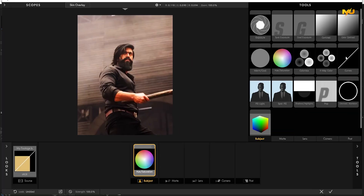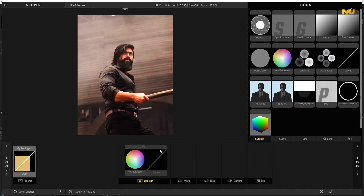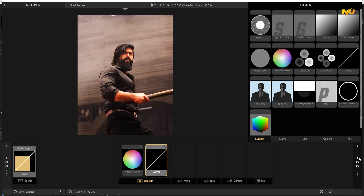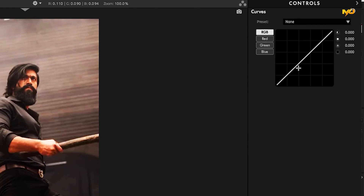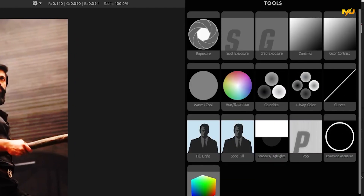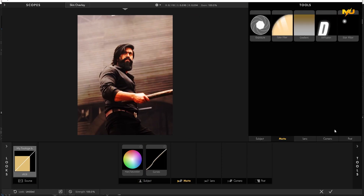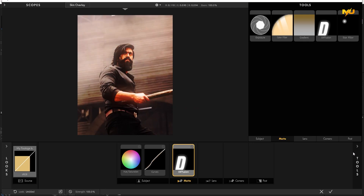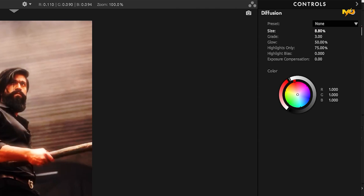Then increase the saturation value — this is the light value. You can increase the value. Then select the type of color, add the color, tap the color, then close the color. Now you can close the image, then open the image and use the tools. Then track the image. Then you can add the value of the size — the size is 021.69.